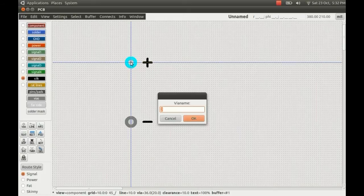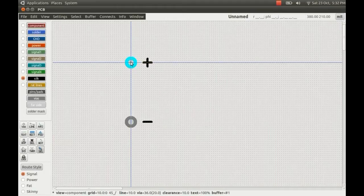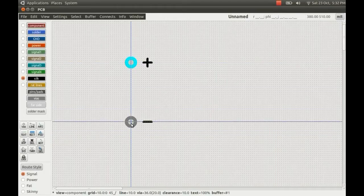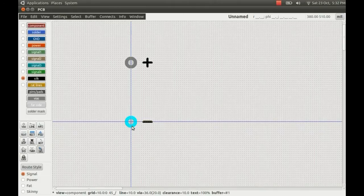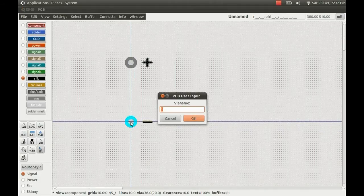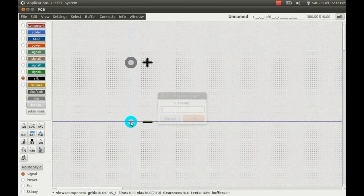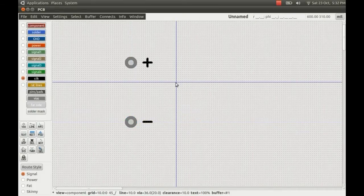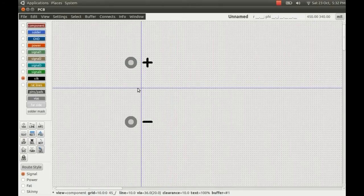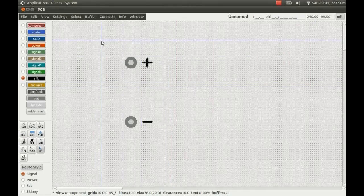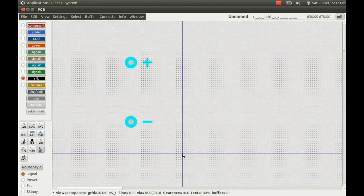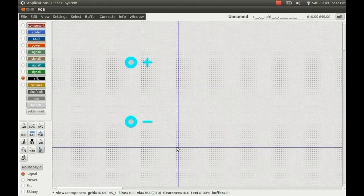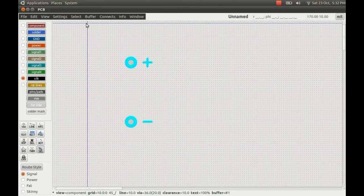Click on one of these vias and press N to input the name. We'll call this one 1 and this one 2, which will correspond with the name of the pins on your symbol for the schematic editor. If you're just using the footprint in PCB, you don't need to worry too much about that.